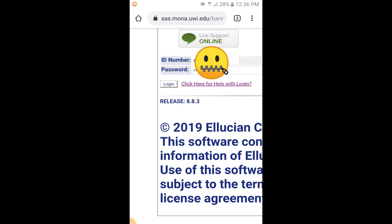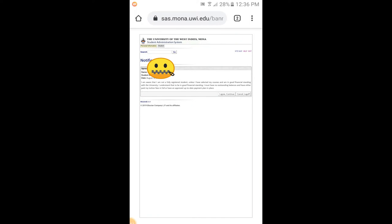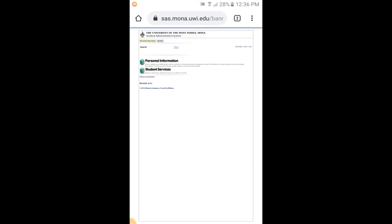Everything is fine for me, so let me just press login. Here you're going to see this page comes up with some notification: I am aware that I am not a fully registered student unless, if you have outstanding fees and so on, you're not fully registered. That's what basically this message is saying. You always see this notification every time you log into SAS, so just click I agree and continue.